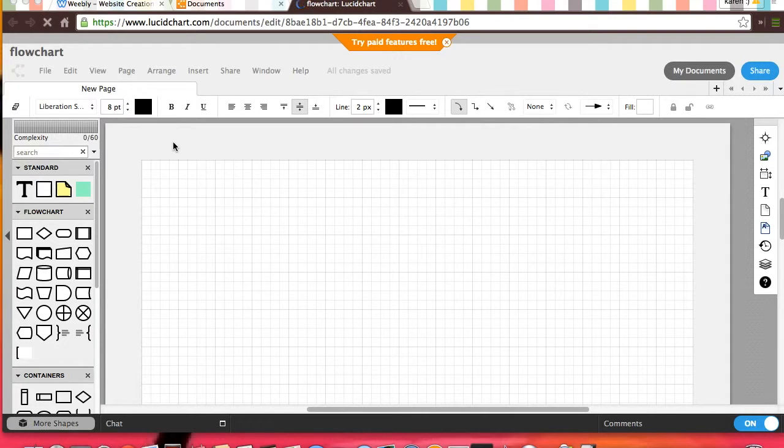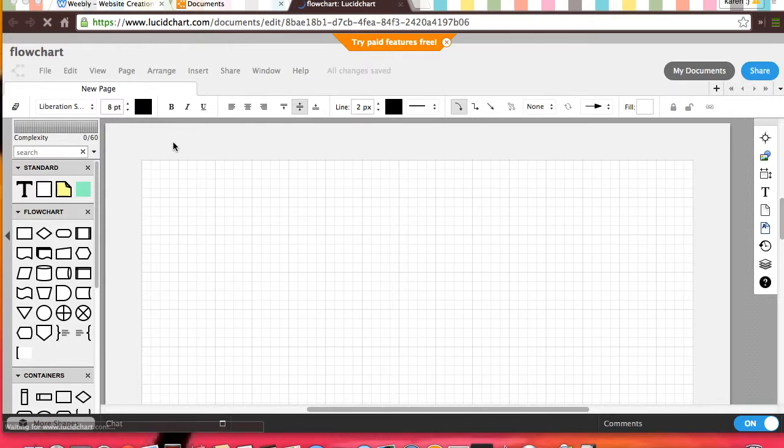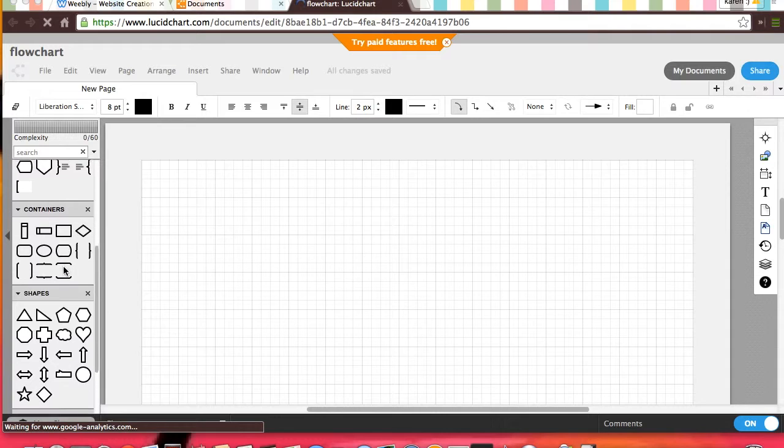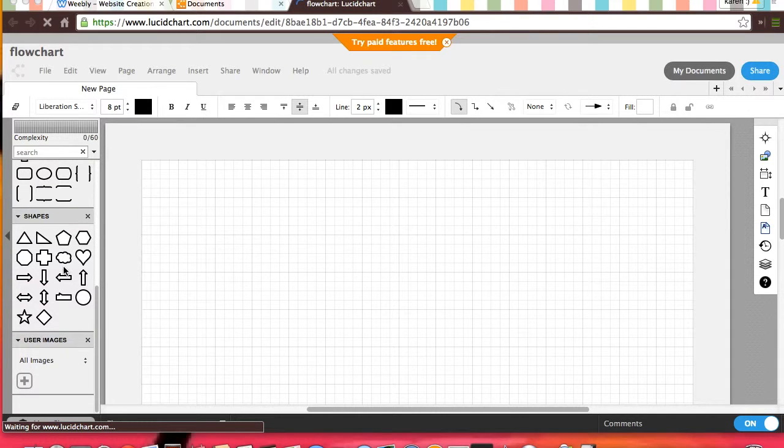Then, on the left, it will show you the T is for entering text, and then all the flowchart options of shapes and different ways you can organize it.